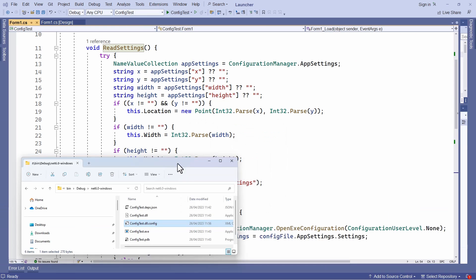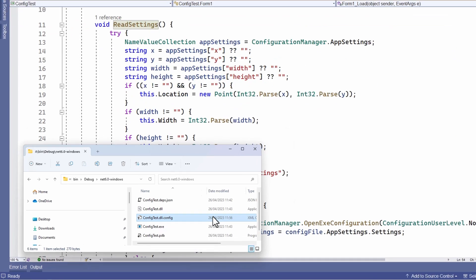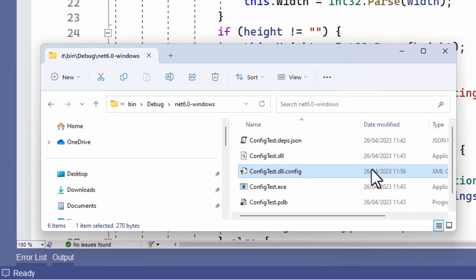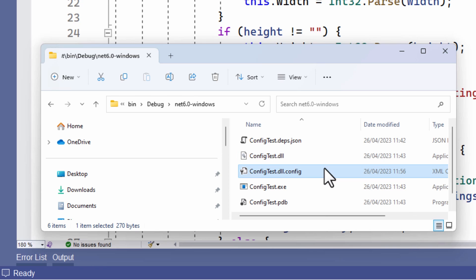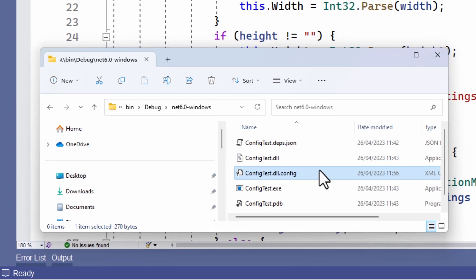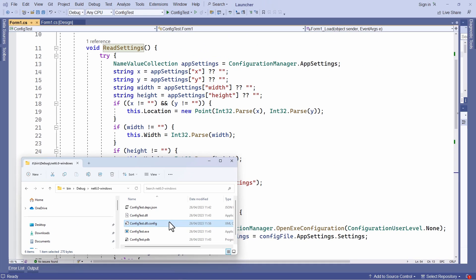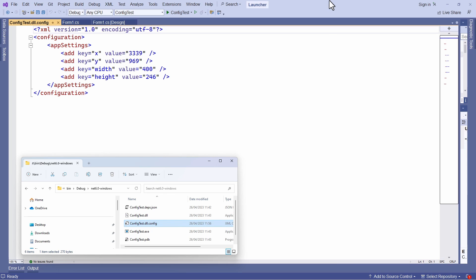So let's take a look at the configuration file itself. It's auto named using the name of the DLL file. So that's config test dot DLL. And here the configuration file is called config test dot DLL dot config. So it just adds the extension dot config. Let me drag this into Visual Studio so we can see what's in it.